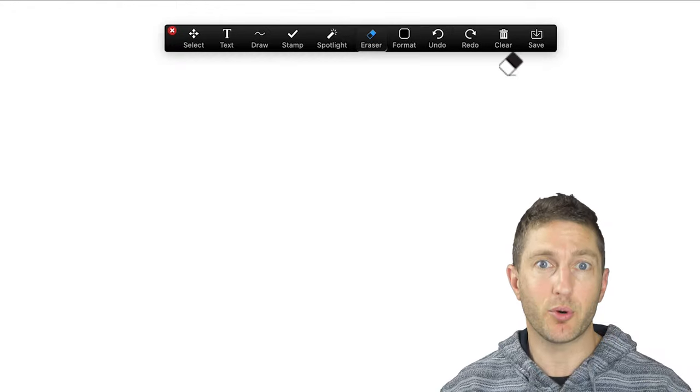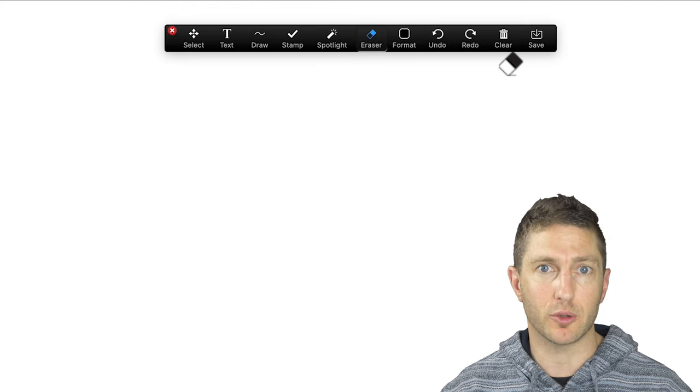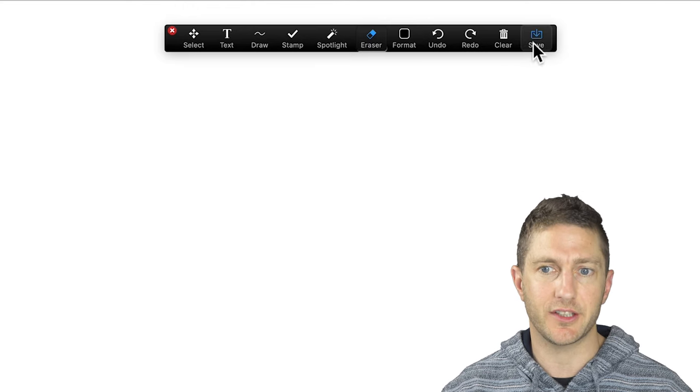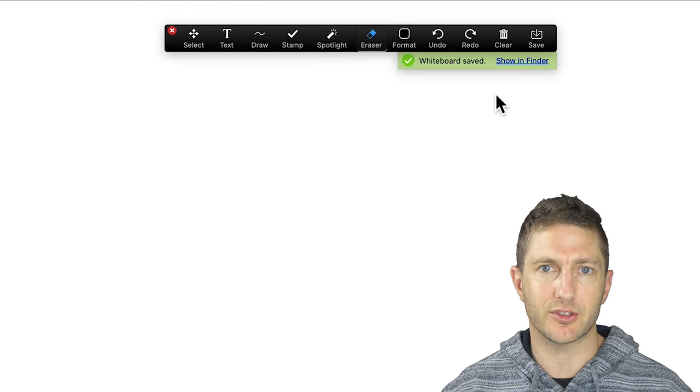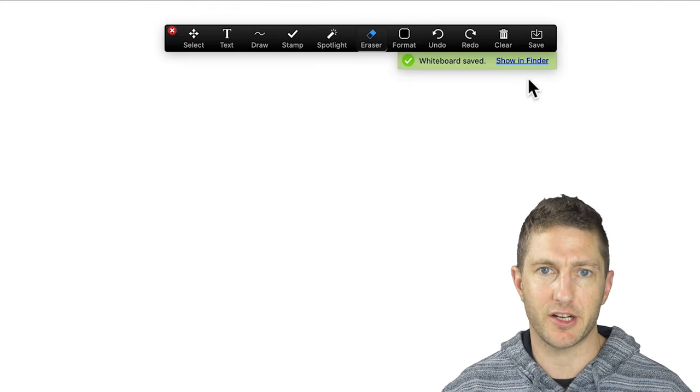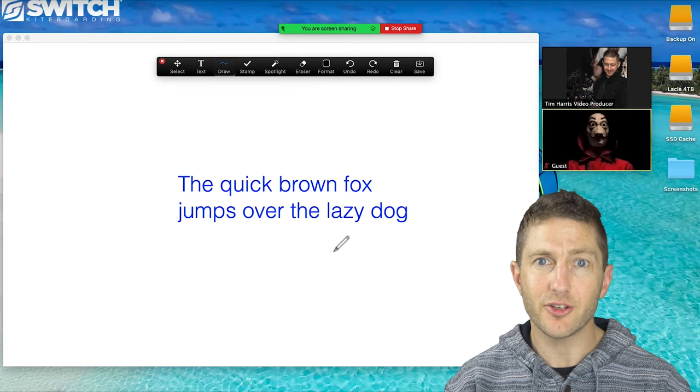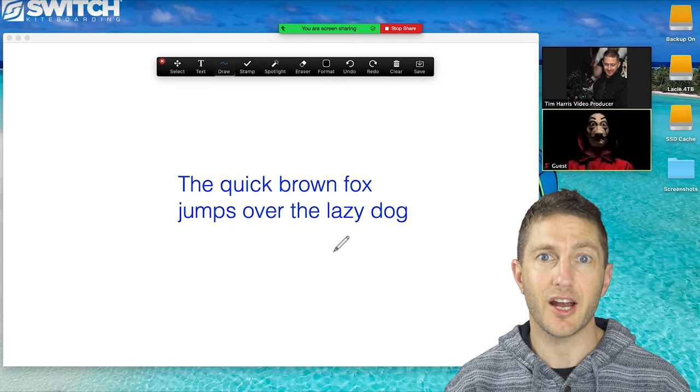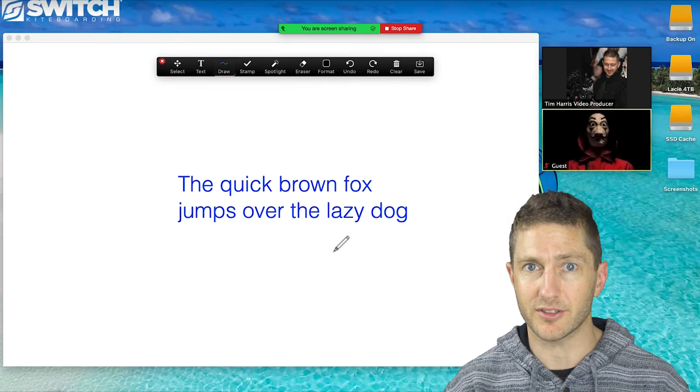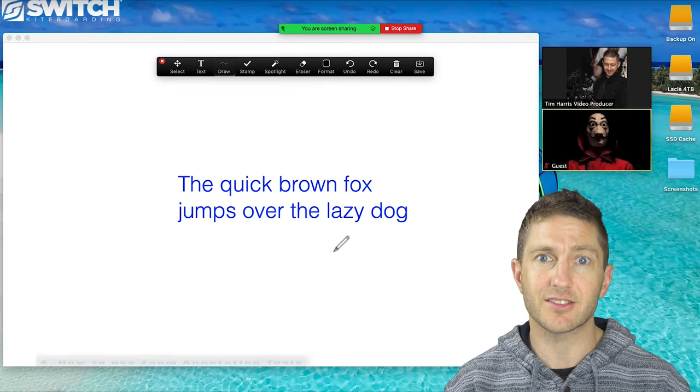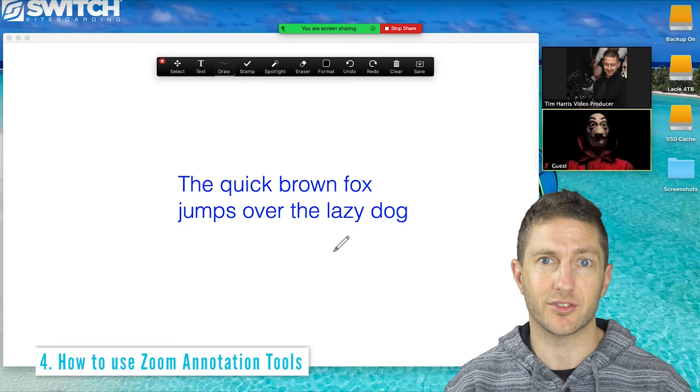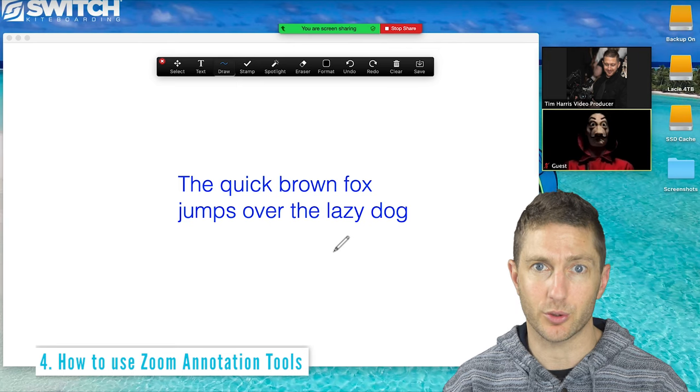At any point during a whiteboard presentation, you can hit the save feature, which will save to your desktop and come back to it later. Now you're all experts on how to use the whiteboard in Zoom, next we'll learn how to use the Zoom annotation tools.